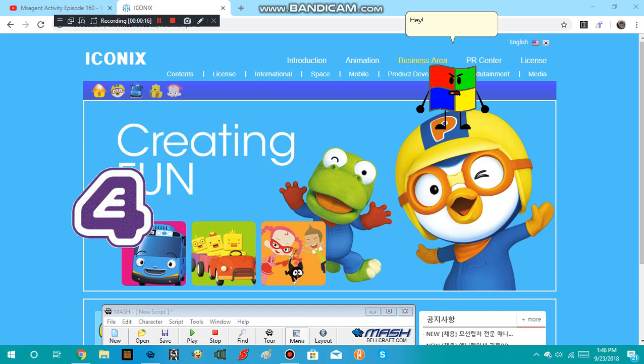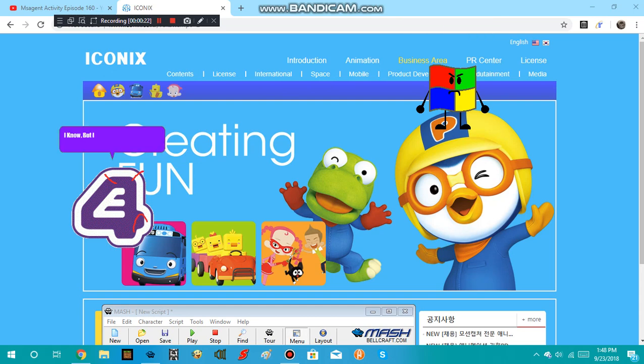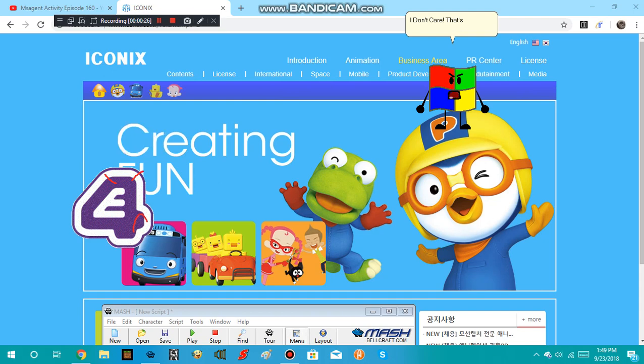Hey! Why Iconics? You know Blaze hates Iconics. I know, but I feel like making a user do it! I don't care. That's it. I am crashing this site.